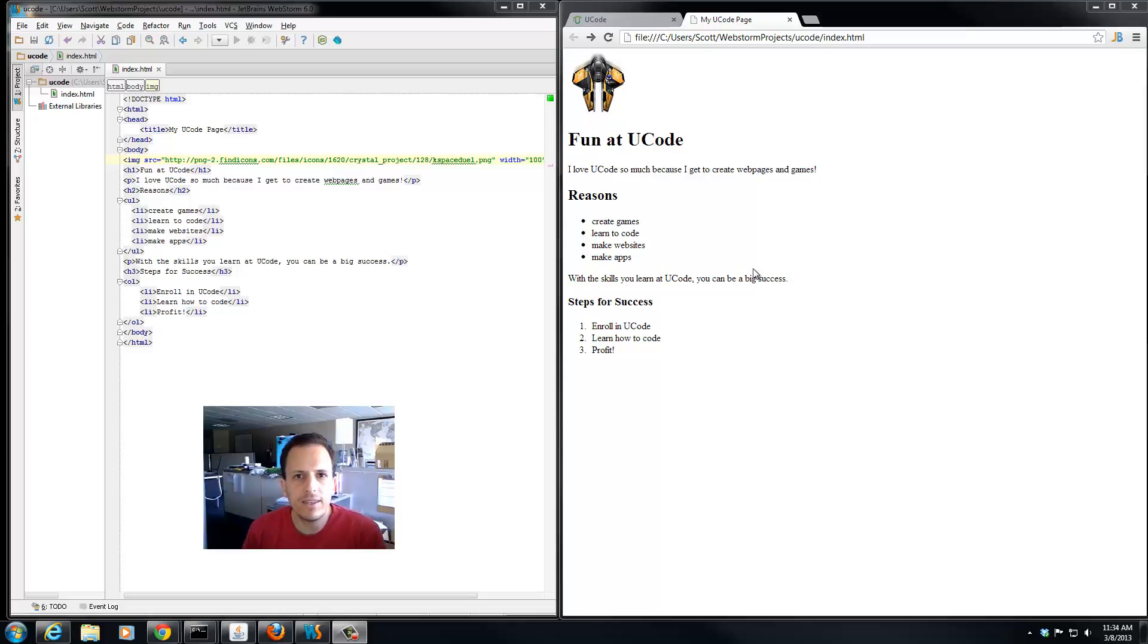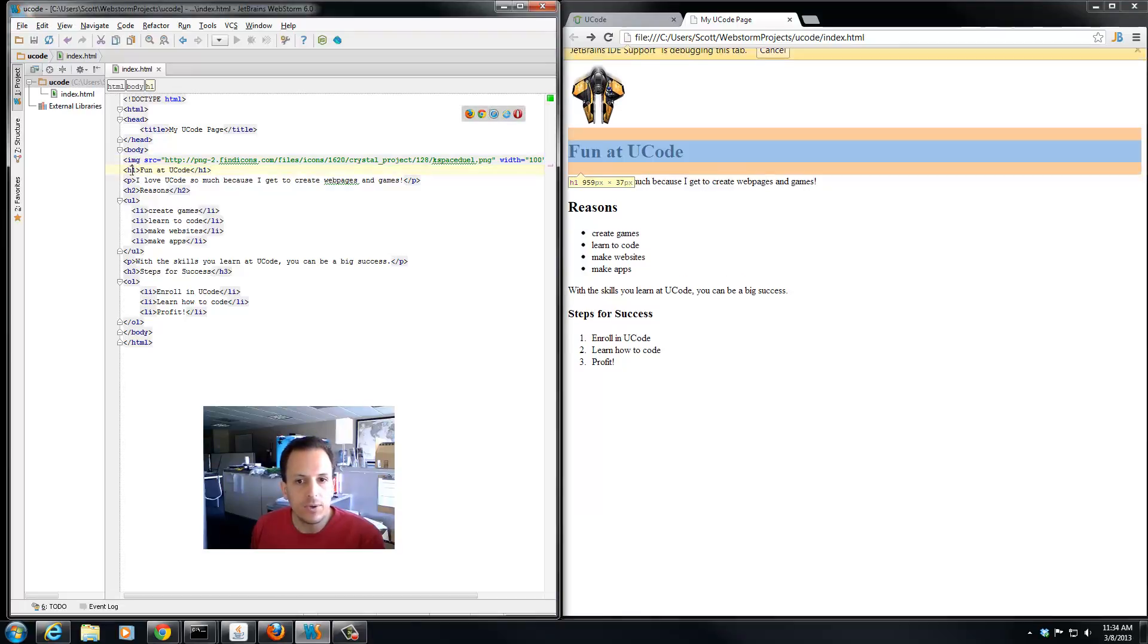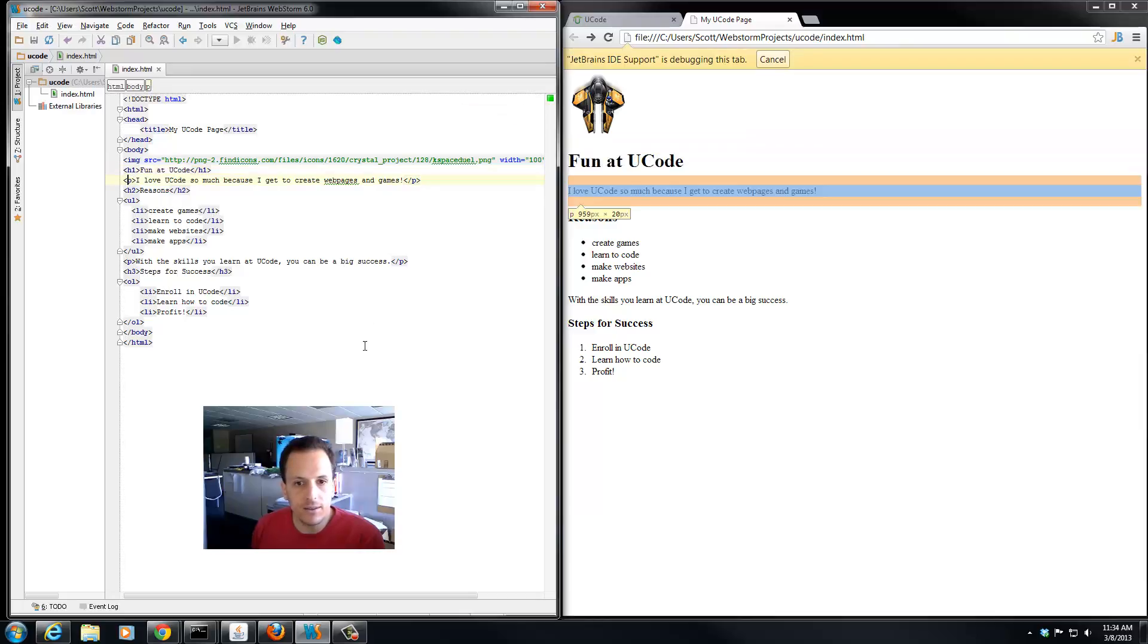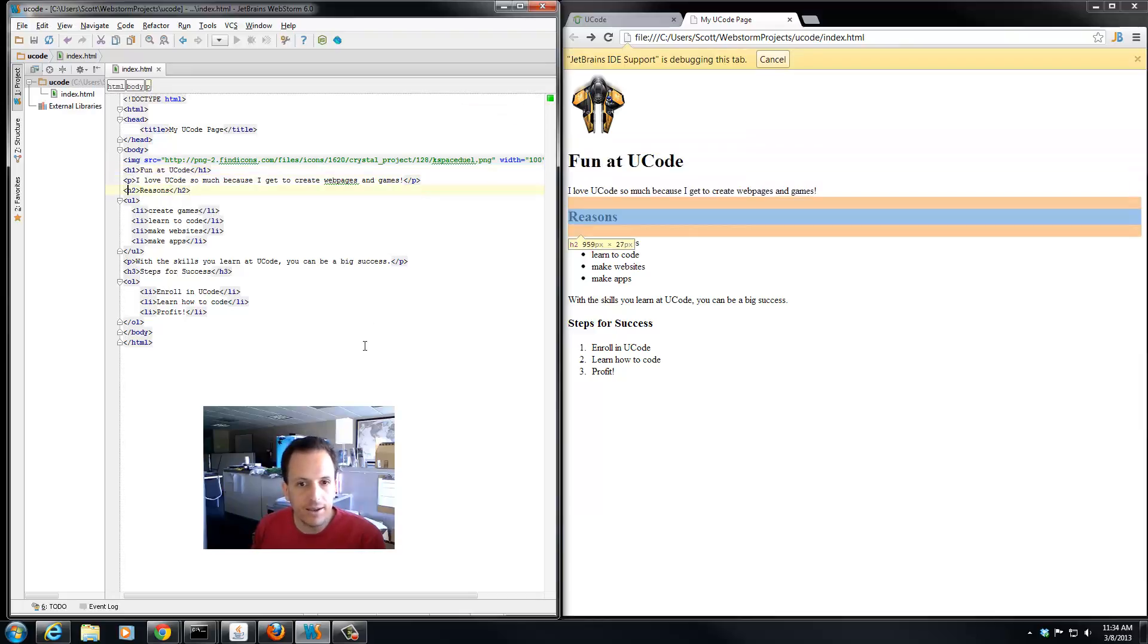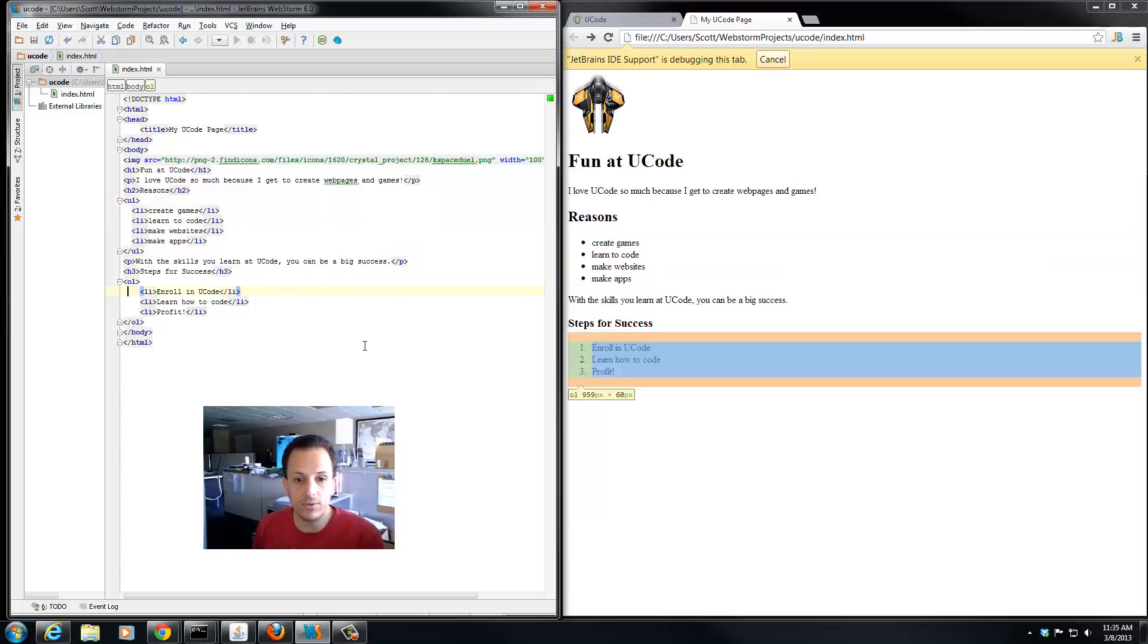So far, everything in our web page is on its own line. You see the image here is on its own line, the h1 heading is on its own line, the paragraph, the heading again, even each of the line items of the unordered list and the ordered list.